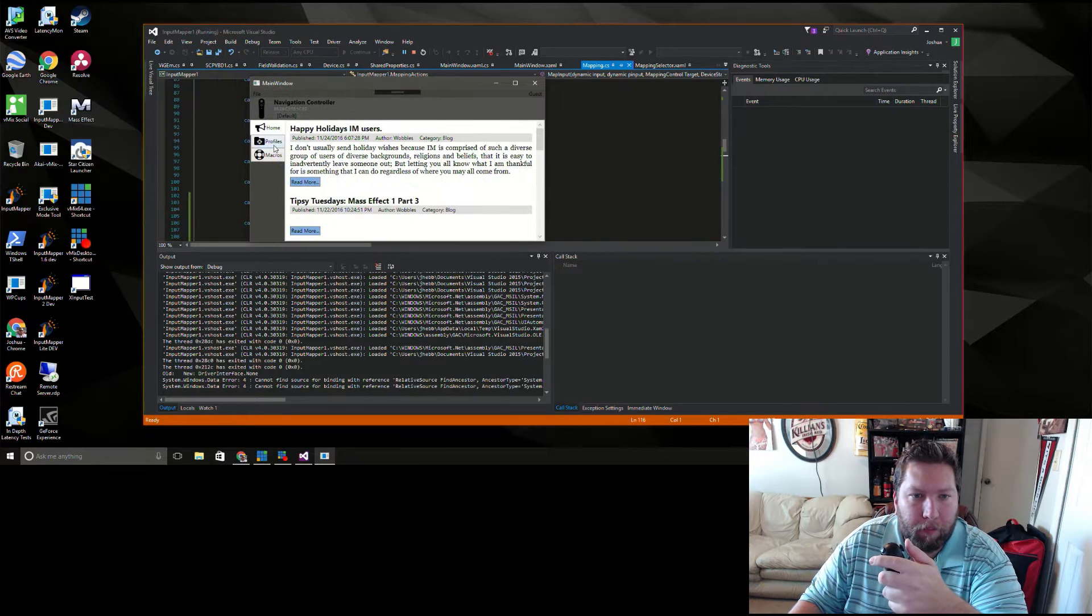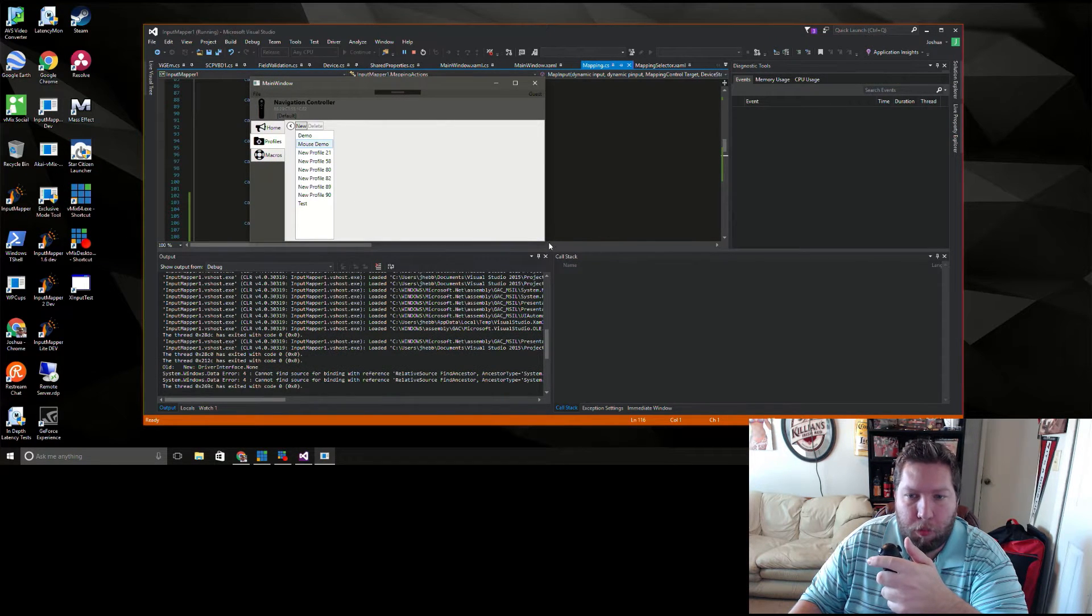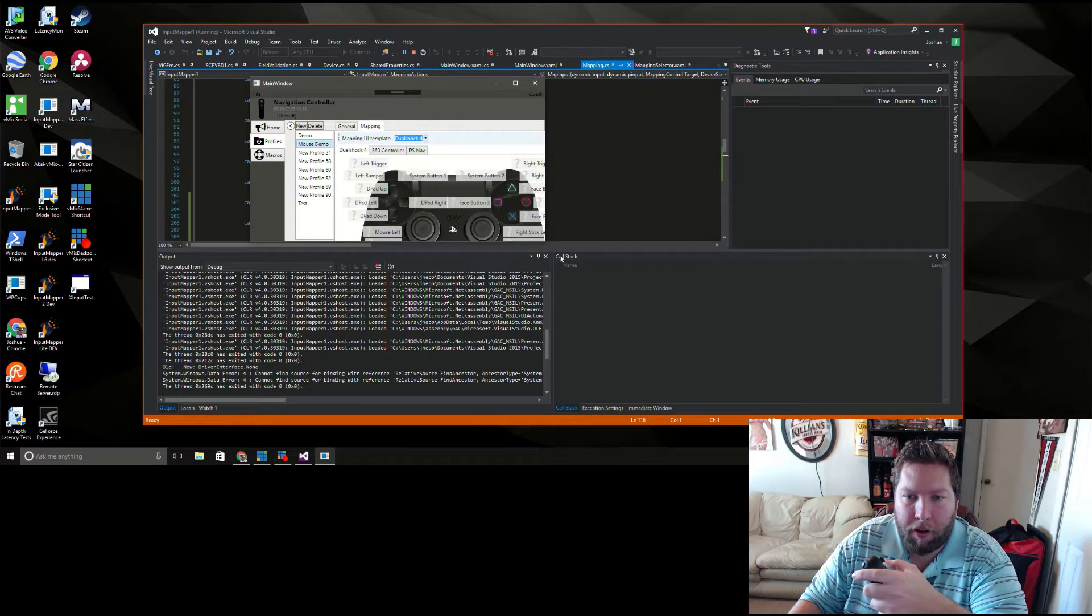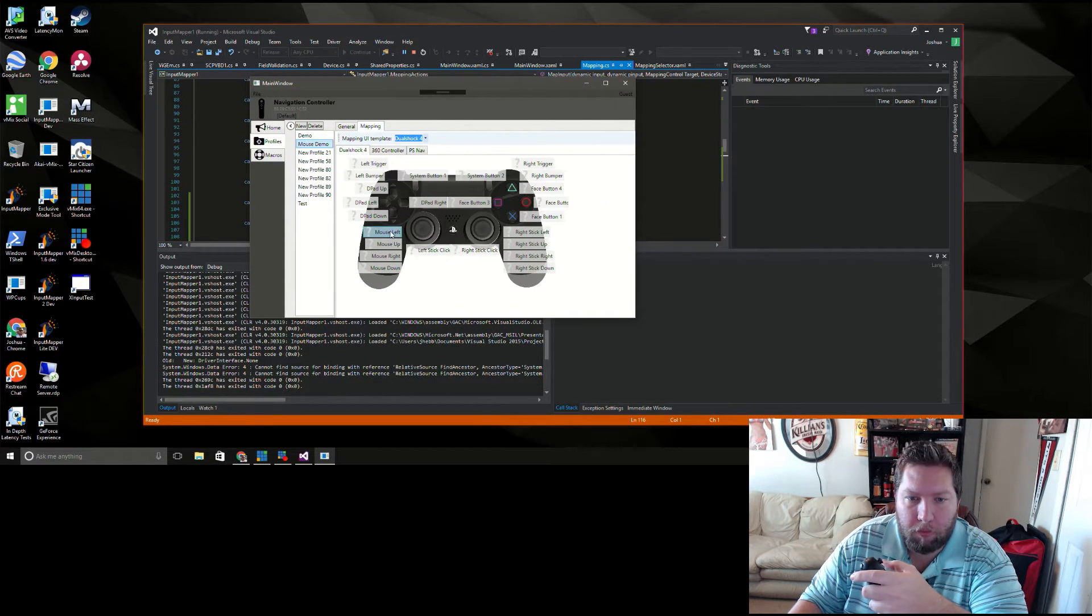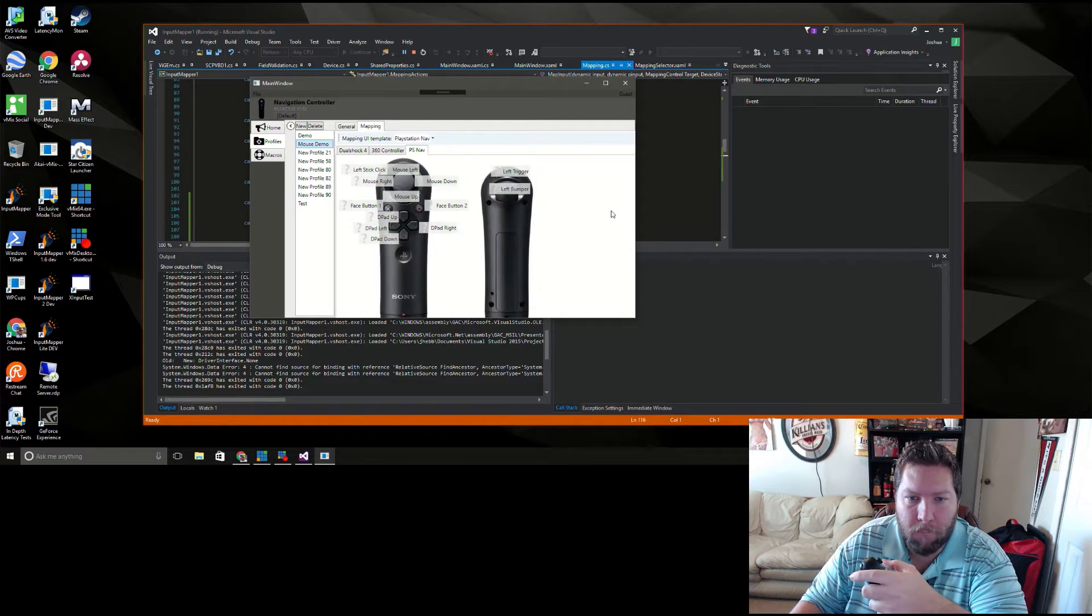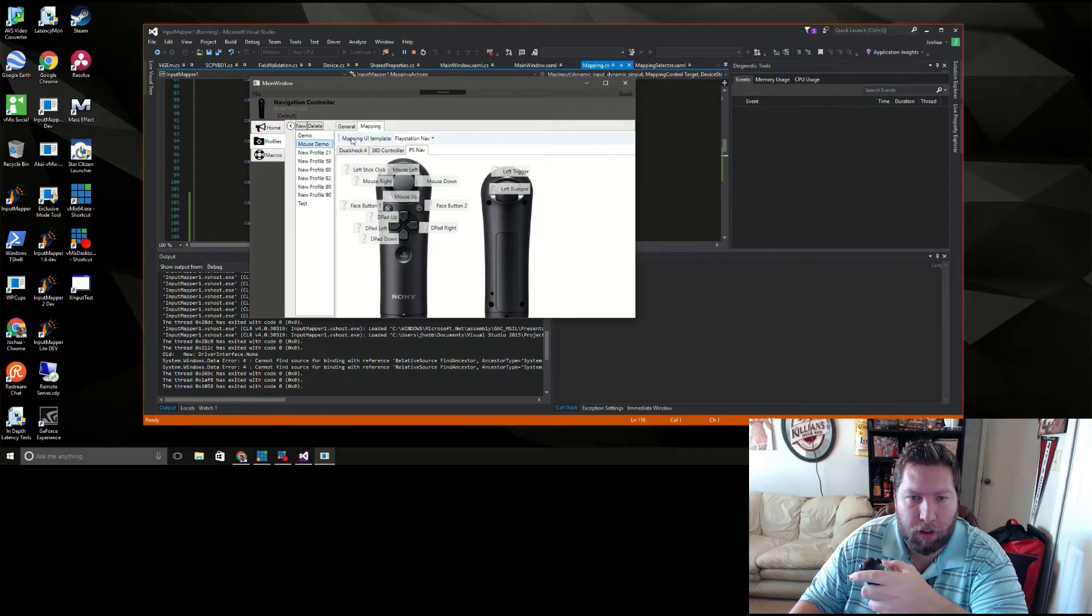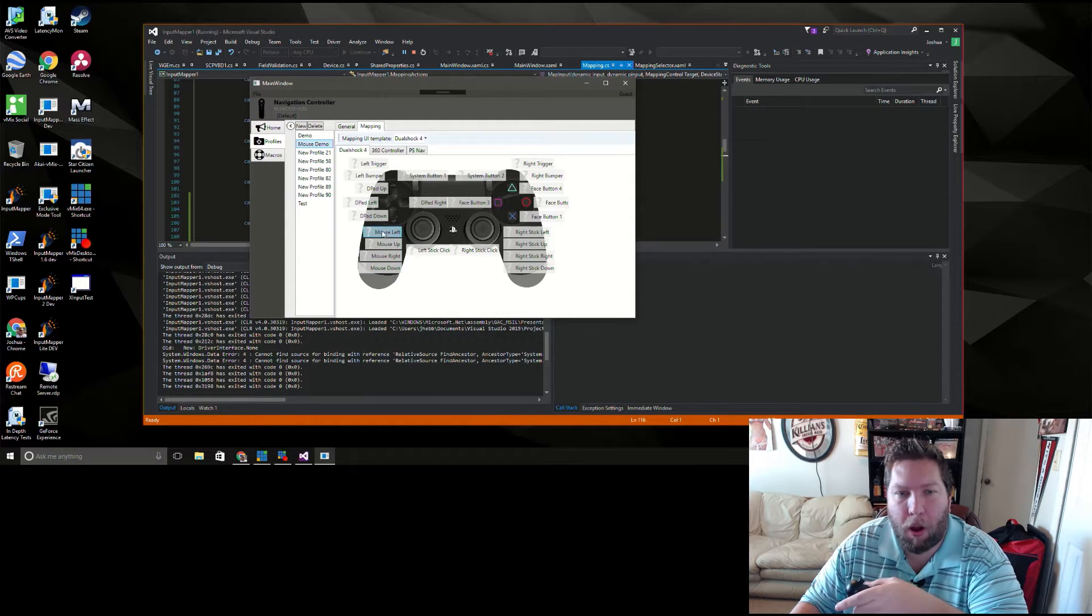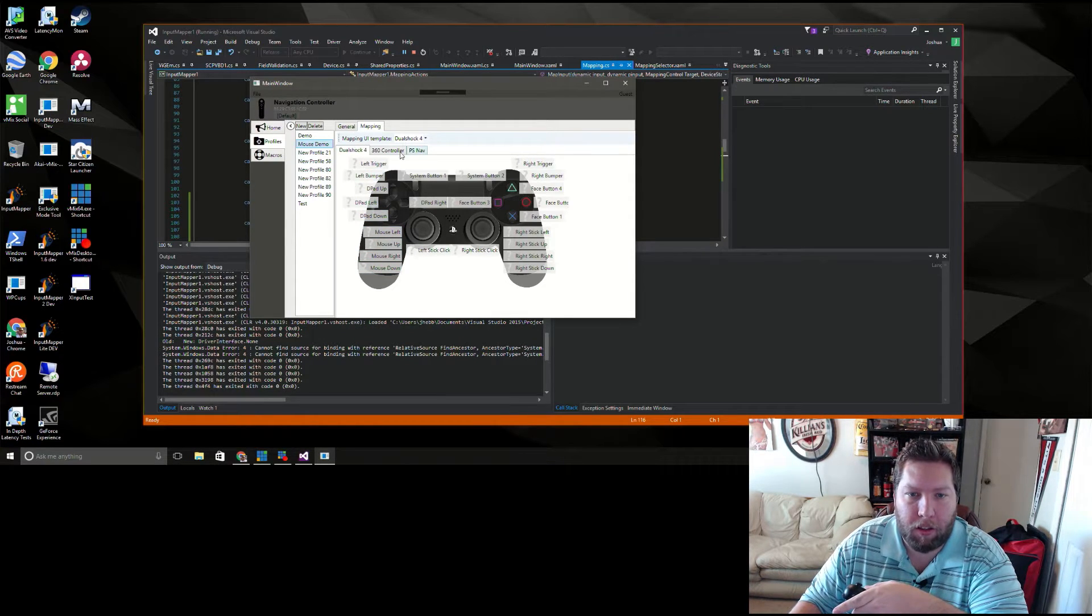All right, so I already have a mouse demo profile here and that is just mouse left, right, up, and down here. Yeah, this still doesn't look pretty. I gotta fix that a little more.